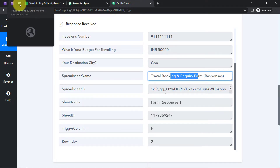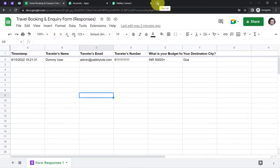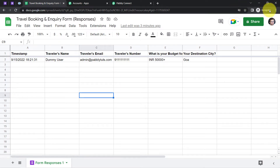One more important tip: whenever you are working with Google Spreadsheets along with Pabbly Connect, make sure no other Gmail account is logged in on other tabs. Or if you are logged into multiple Gmail accounts, make sure you work in an incognito window — just like I am doing — otherwise your connection will not be made. Remember this tip.